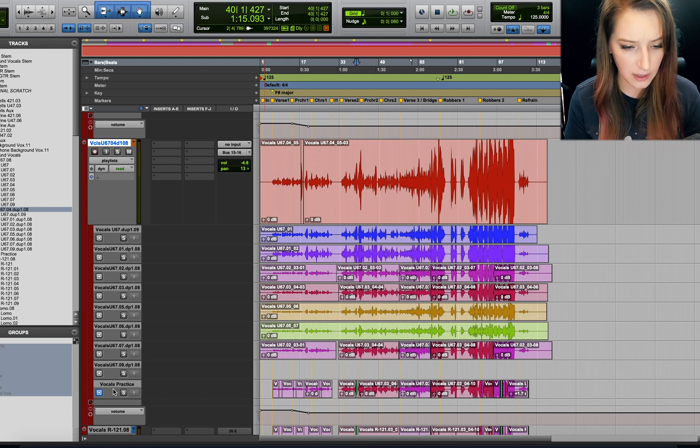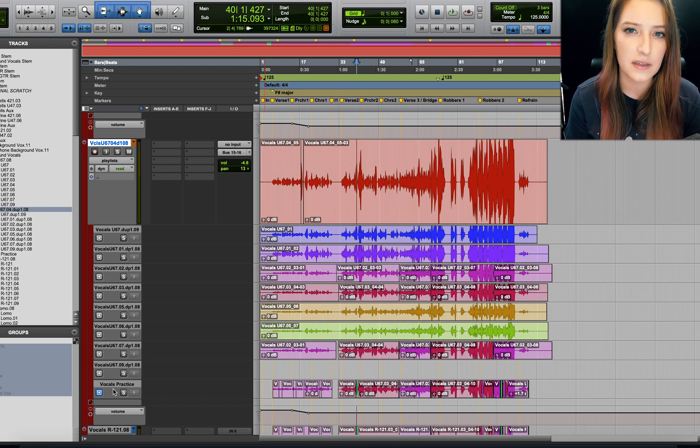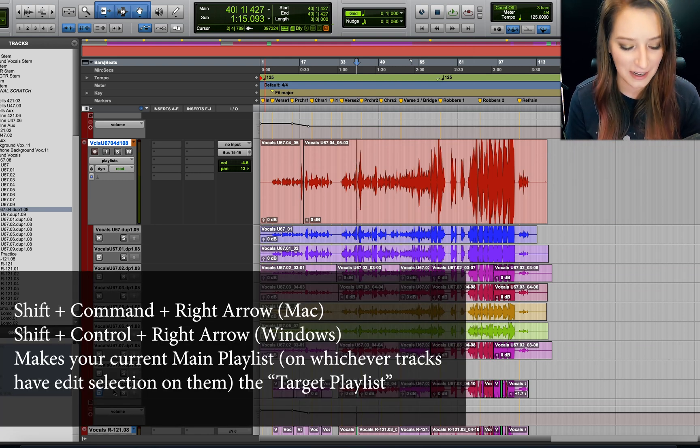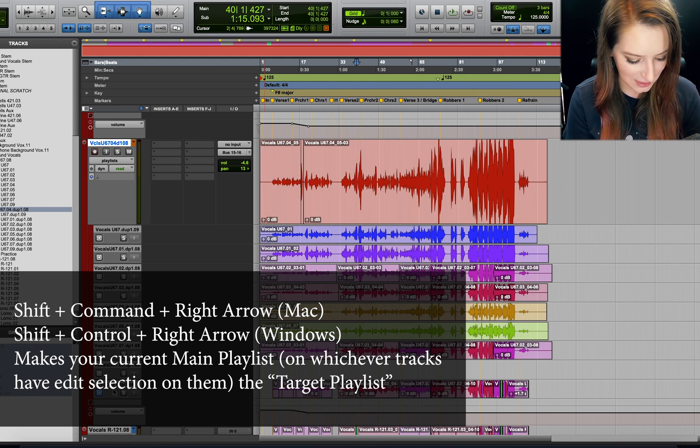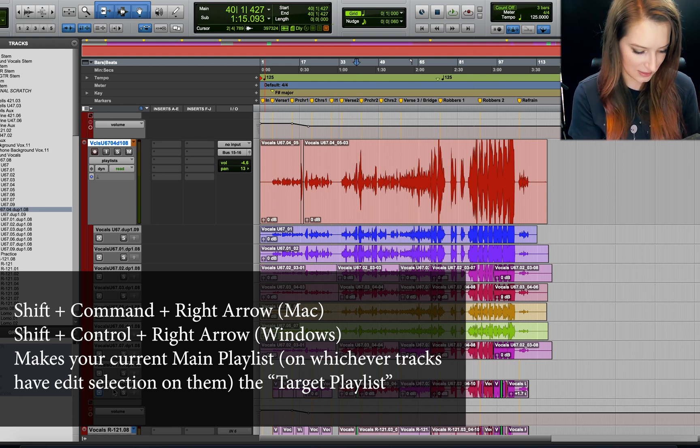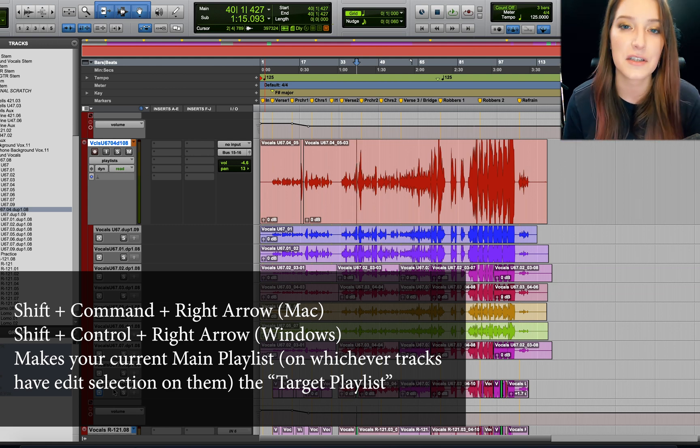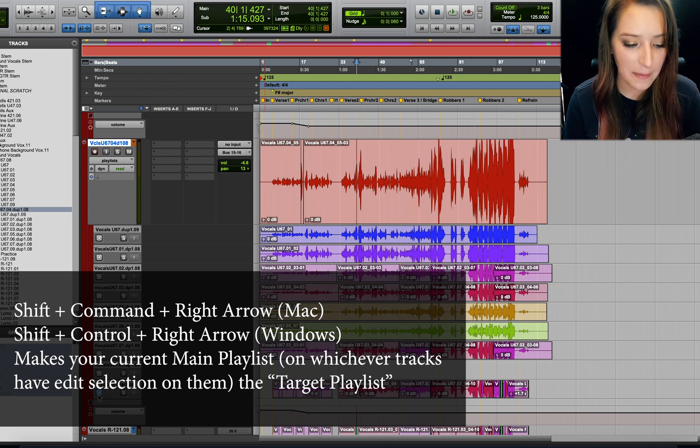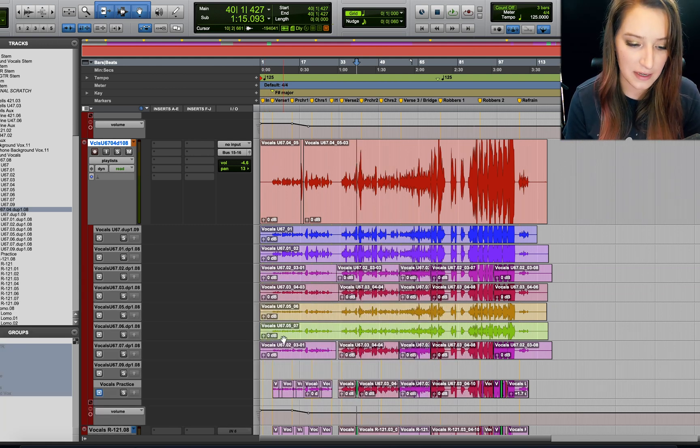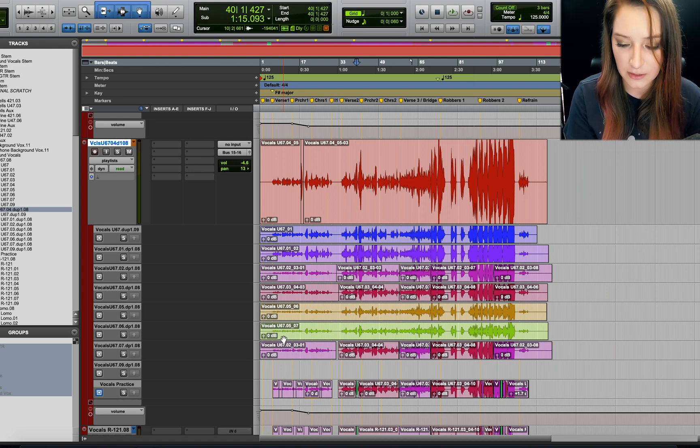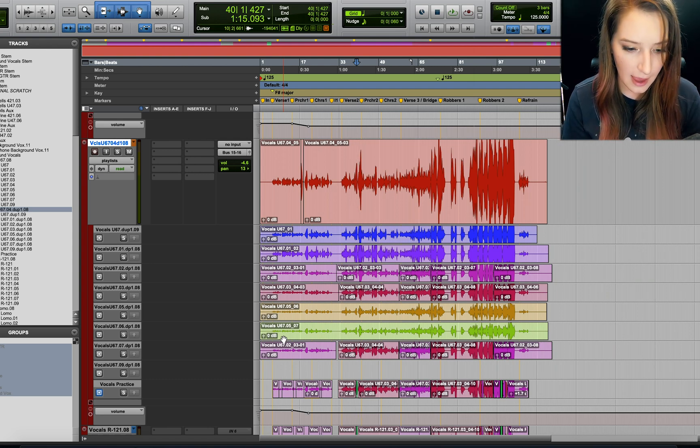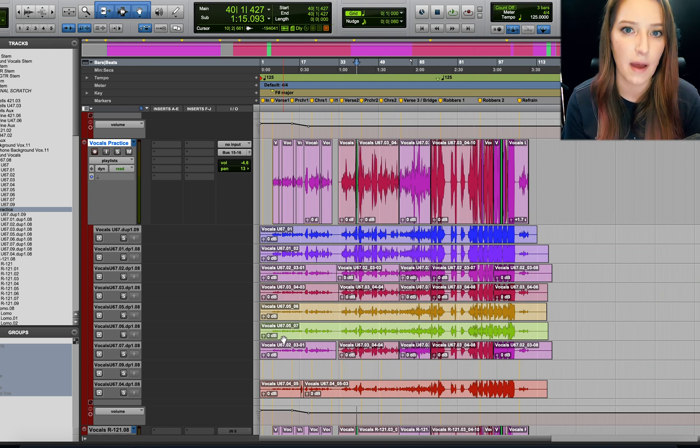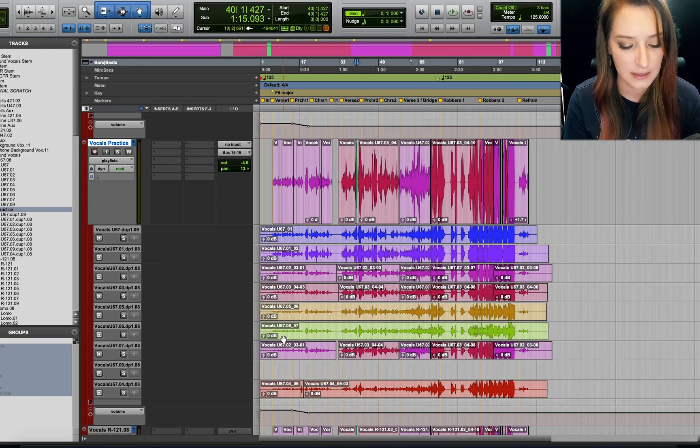There's also a shortcut to do that. So I'll put that up on the screen. But to be honest, I forget what the shortcut is. I'll put it up on the screen. But basically, now that that's my target playlist, what I can do is I can hold shift and hit the right arrow. And that will travel to my main playlist, my target playlist. Cool.